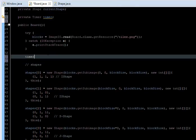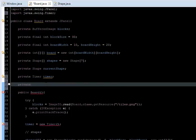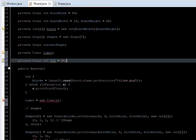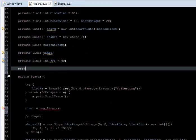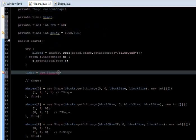So Control+Shift+O, import Swing Timer, and we are going to initialize it in the constructor: timer equals new Timer. We're going to set the frames per second — private final int FPS — and run our game at 60 frames per second, which is normal speed. Then private final int delay equals 1000 divided by FPS, and we pass delay to our timer.